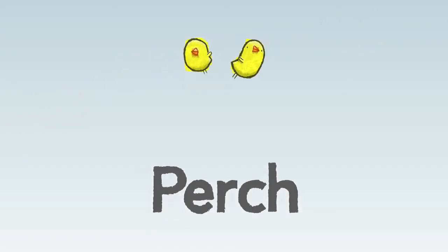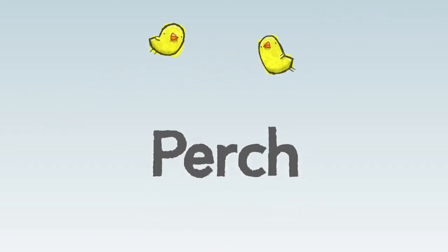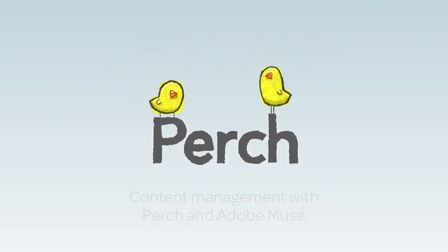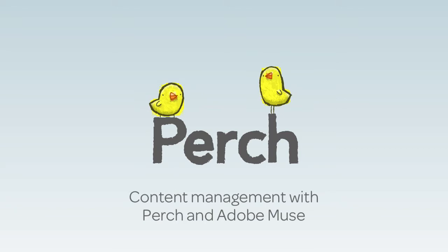In this video, I'm going to show you how you can use Perch to edit content on a website you've created in Adobe Muse.